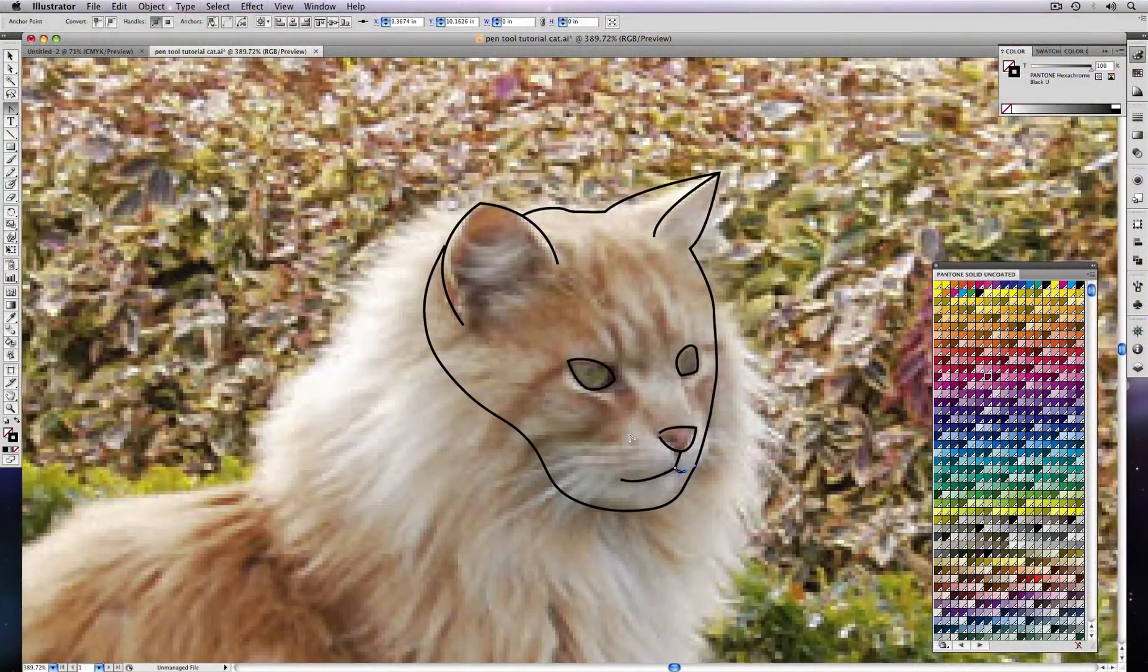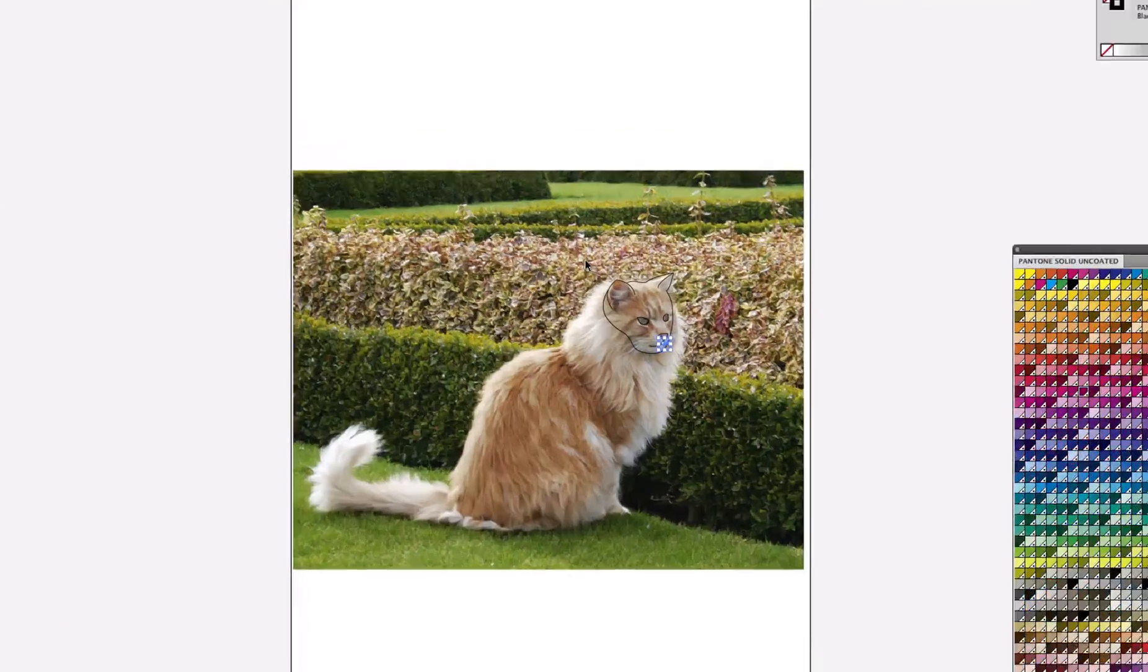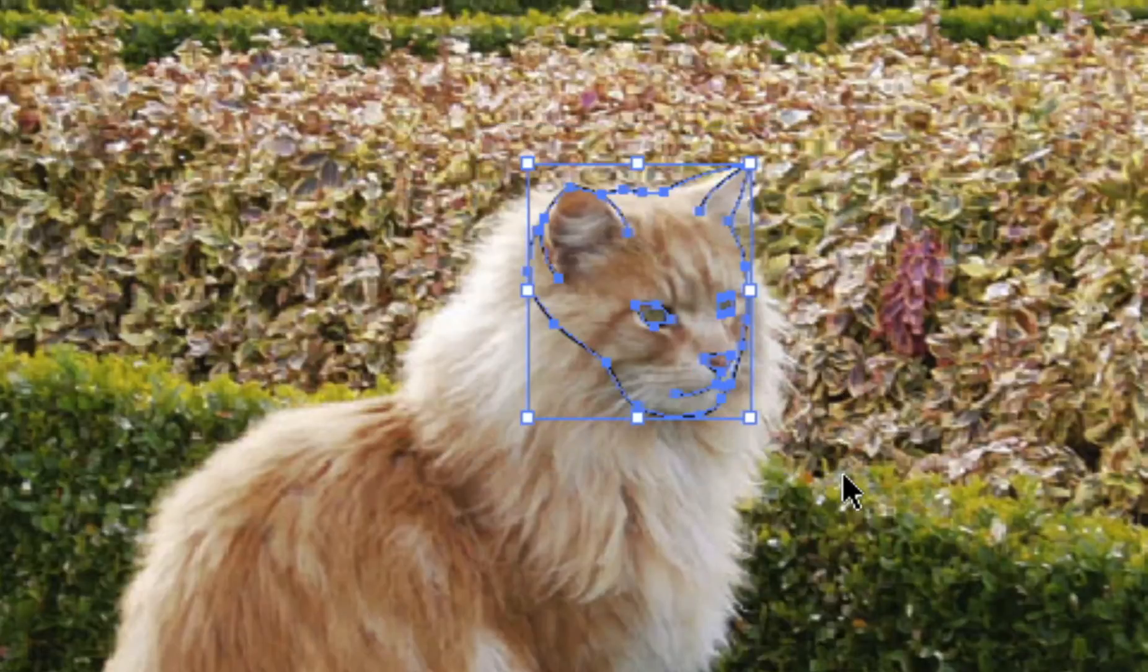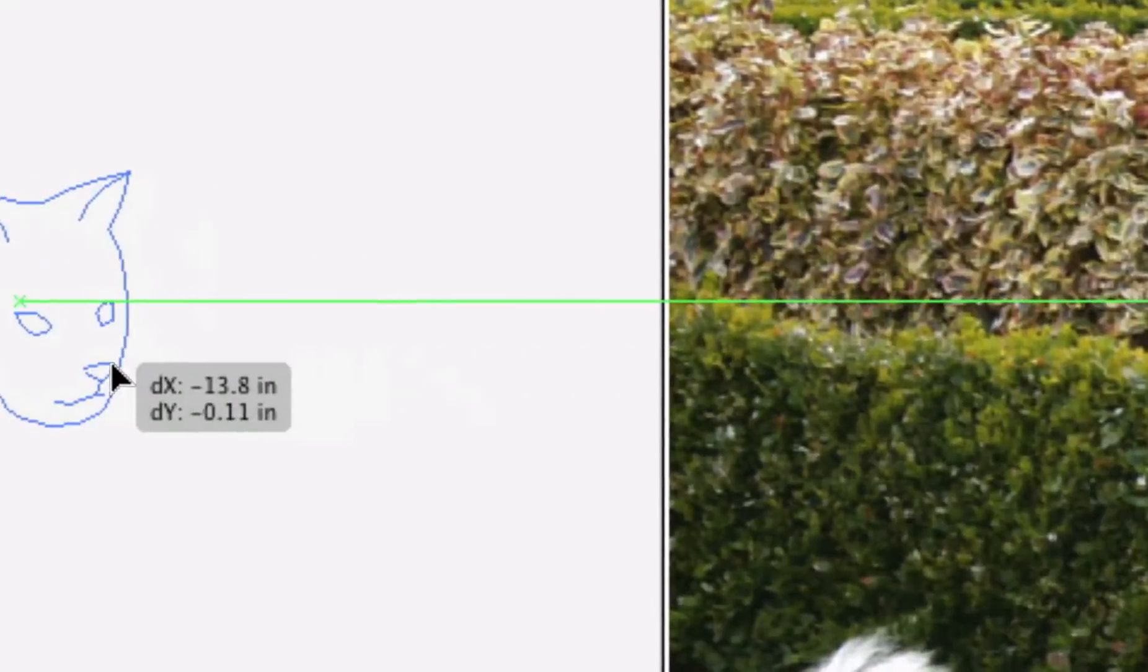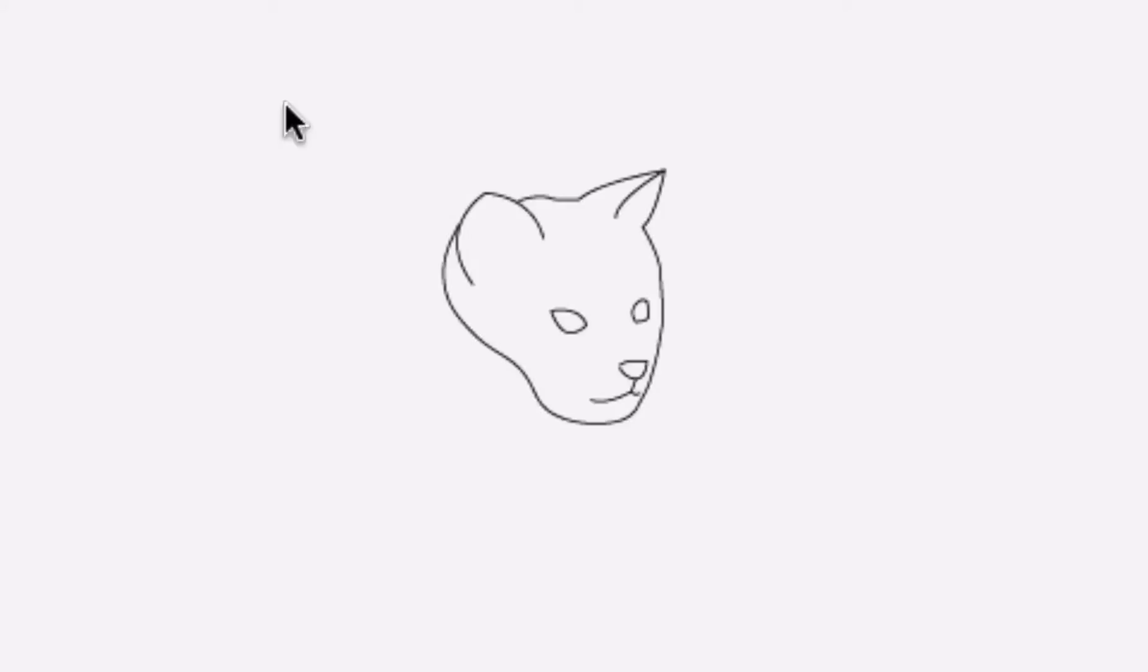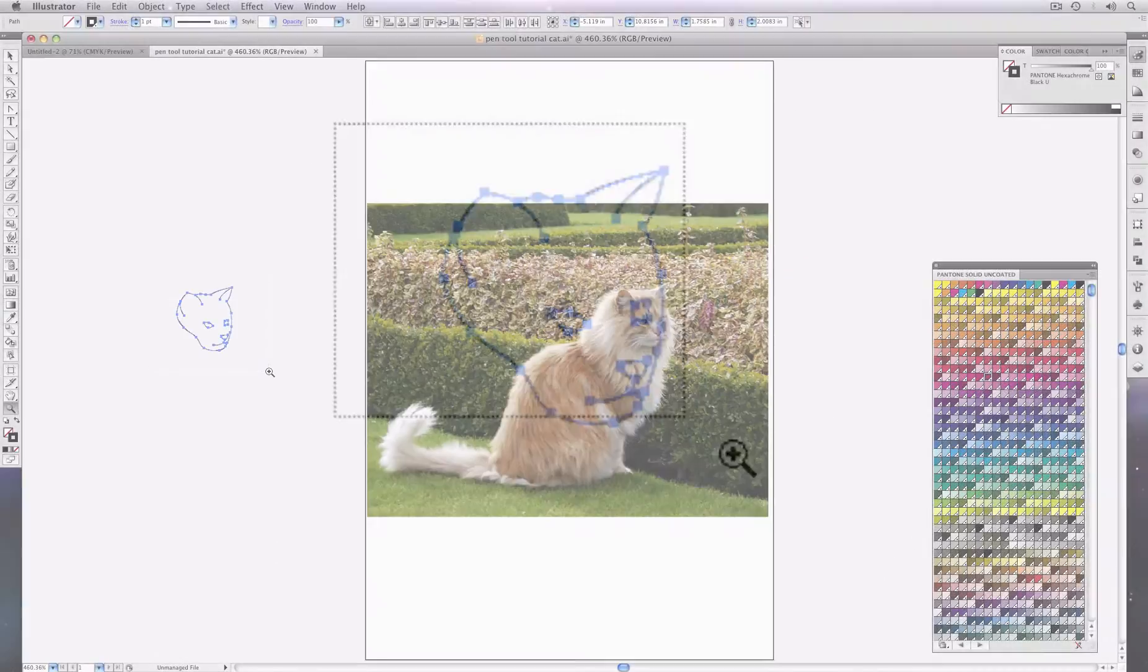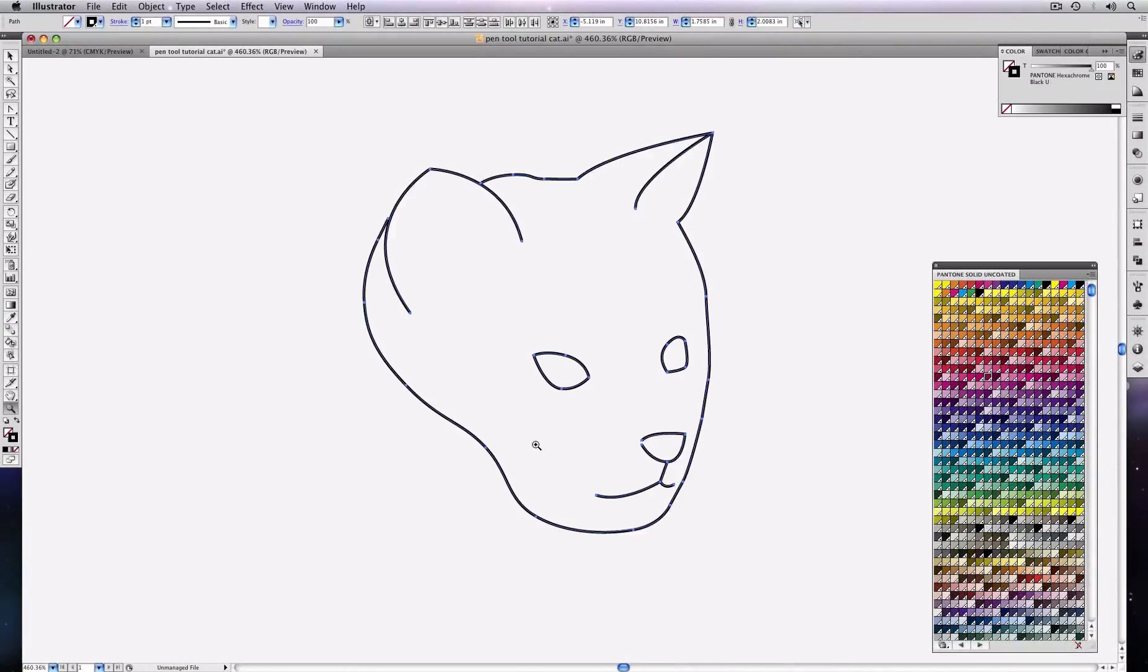And here we go. It looks like we've got a decent rendition of a cat's face. So let's single click, bring it off, and see what we came up with. And now we have our cat's face.